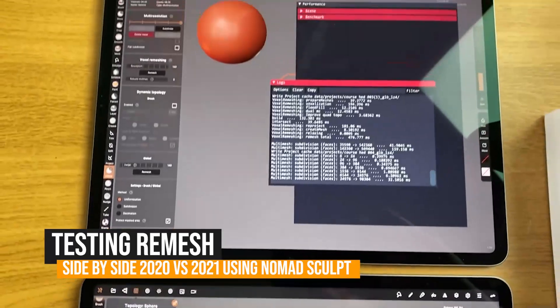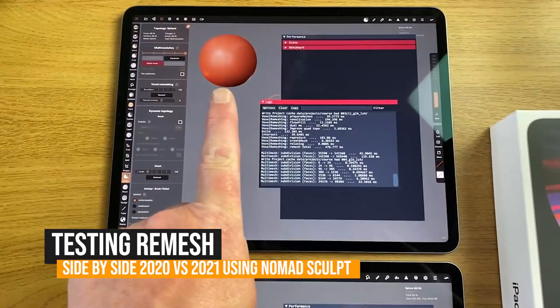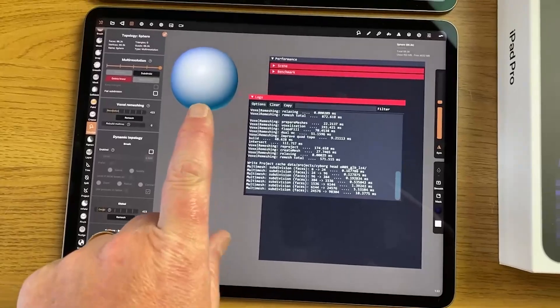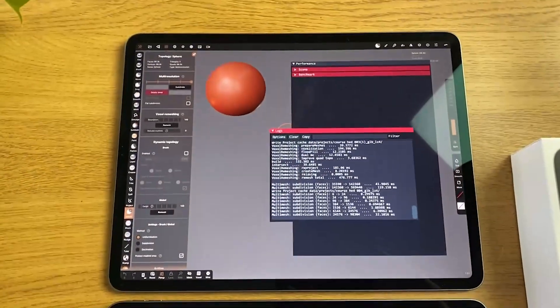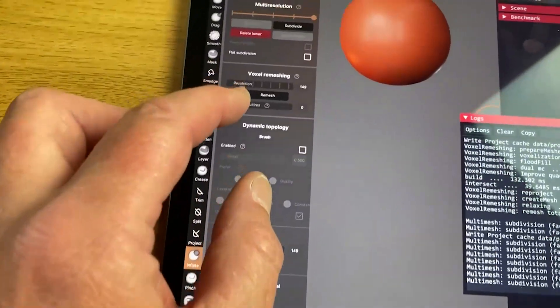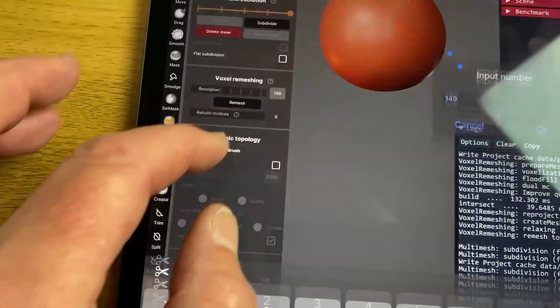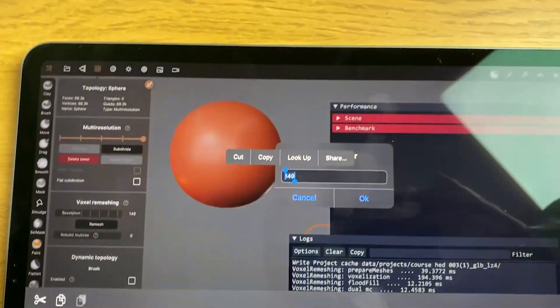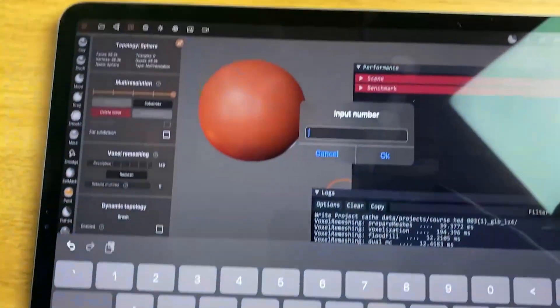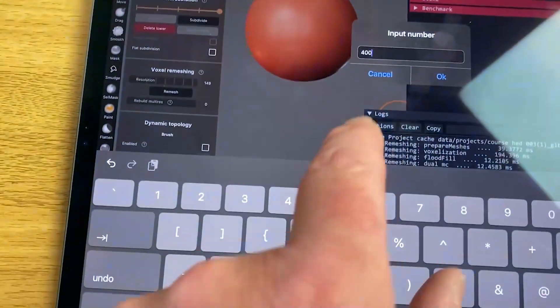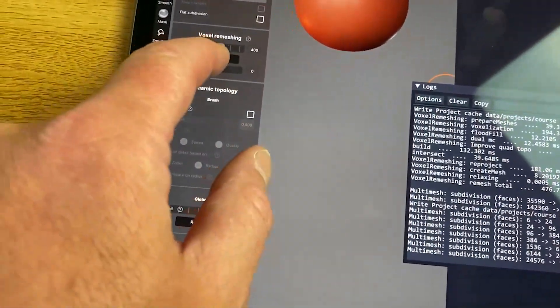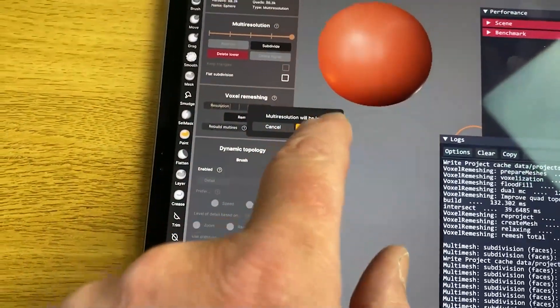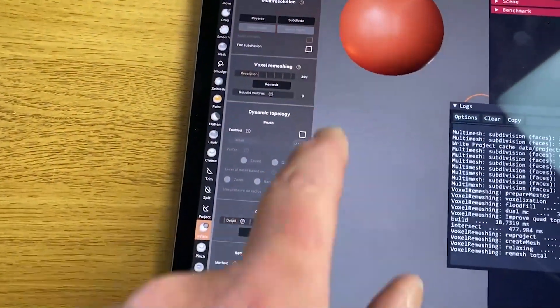2020 iPad with the red sphere, default sphere. 2021 with blue, just to make the distinction for you easier. And what we're going to do is we're going to voxel remesh up to the same number and see what happens. In the red one, I'm going to type in 400.